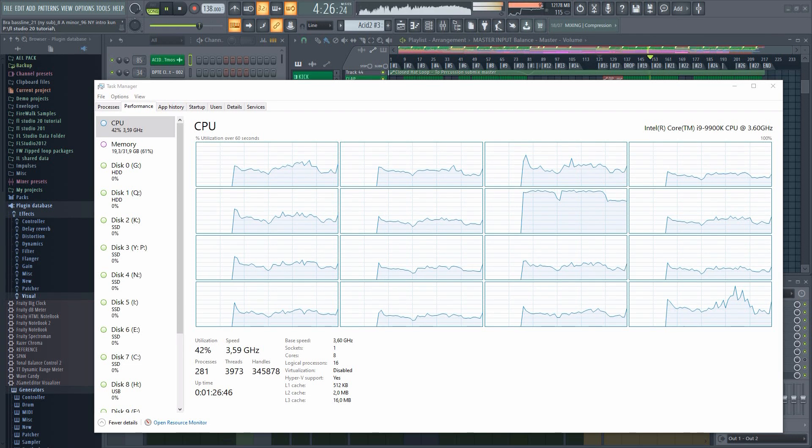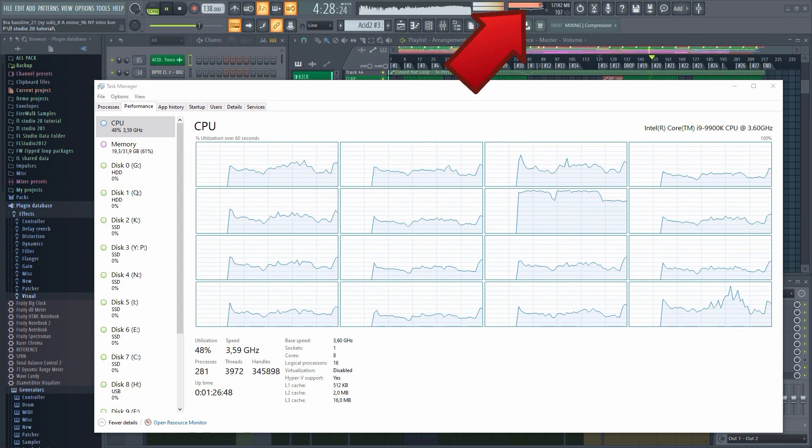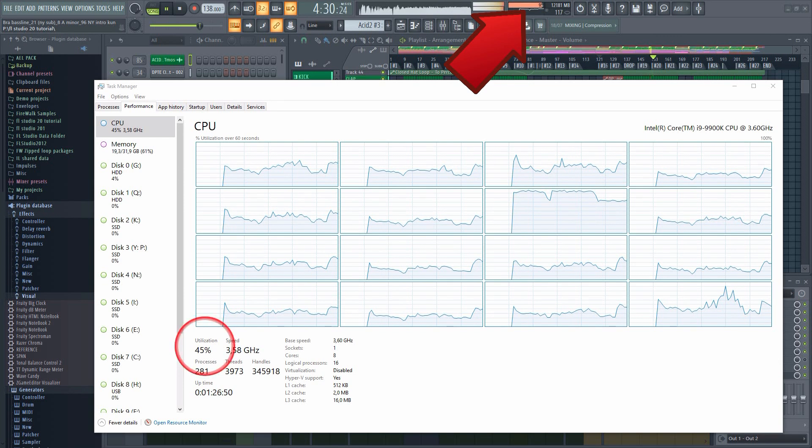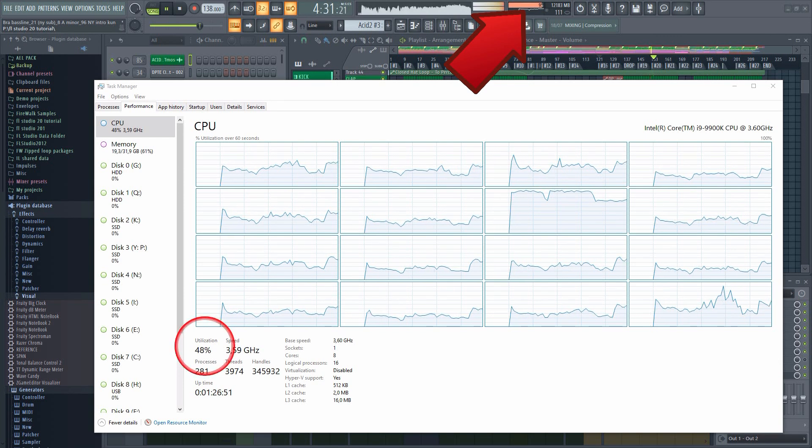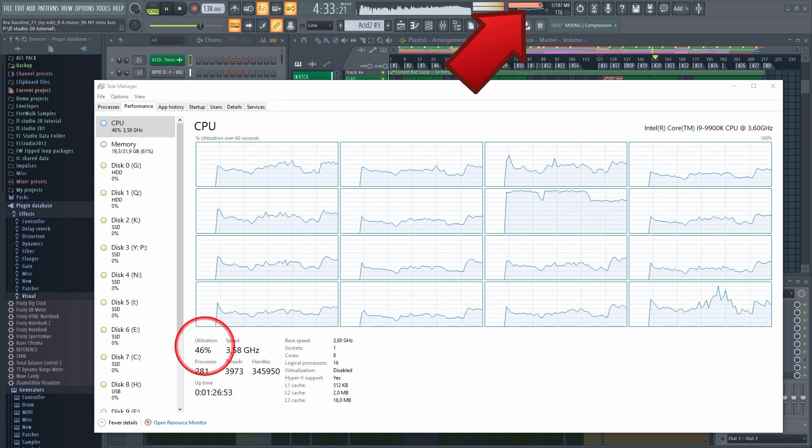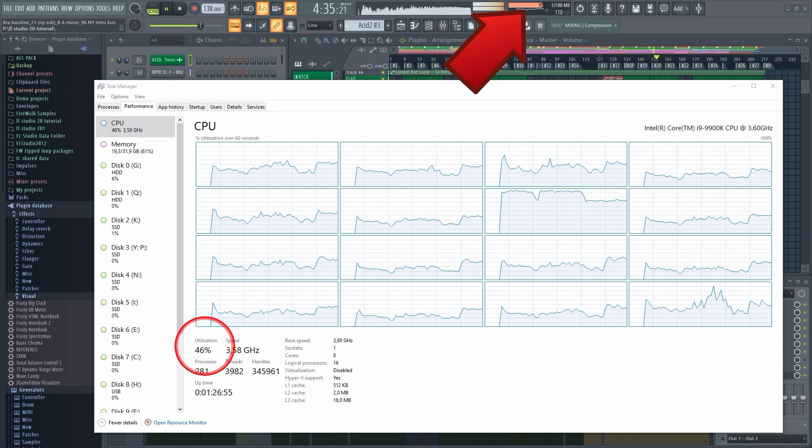People often wonder why the CPU meter in FL Studio doesn't match the CPU meter in Windows Task Manager. In this video, I will explain why this is the case.